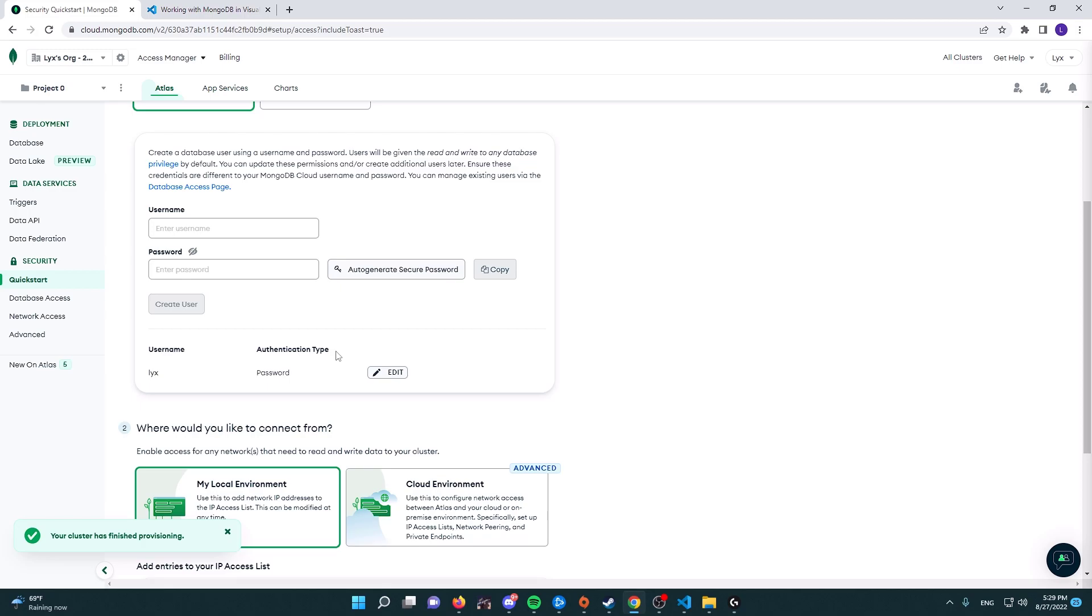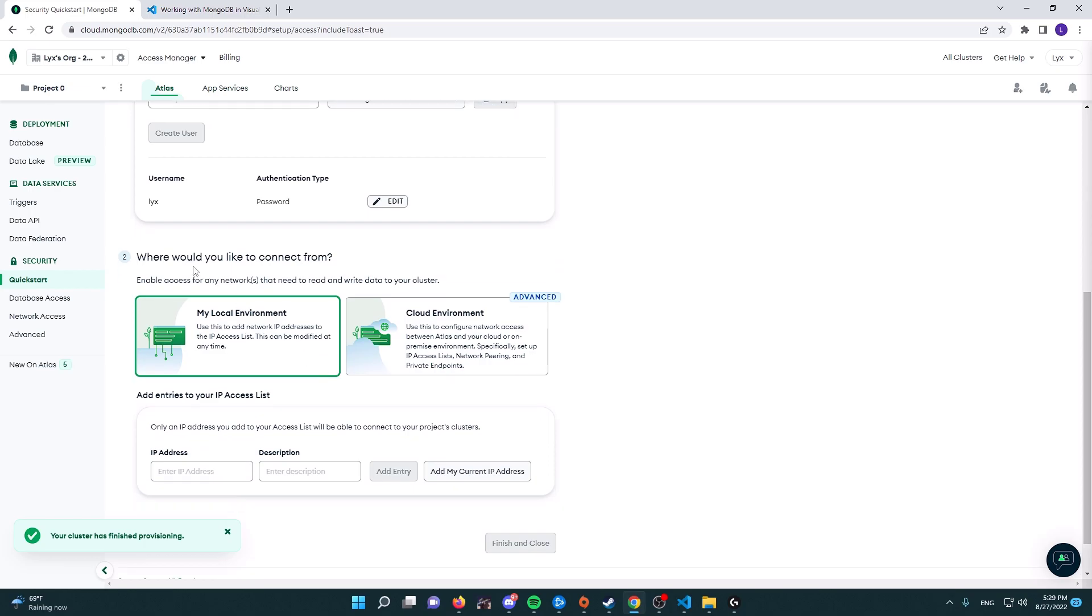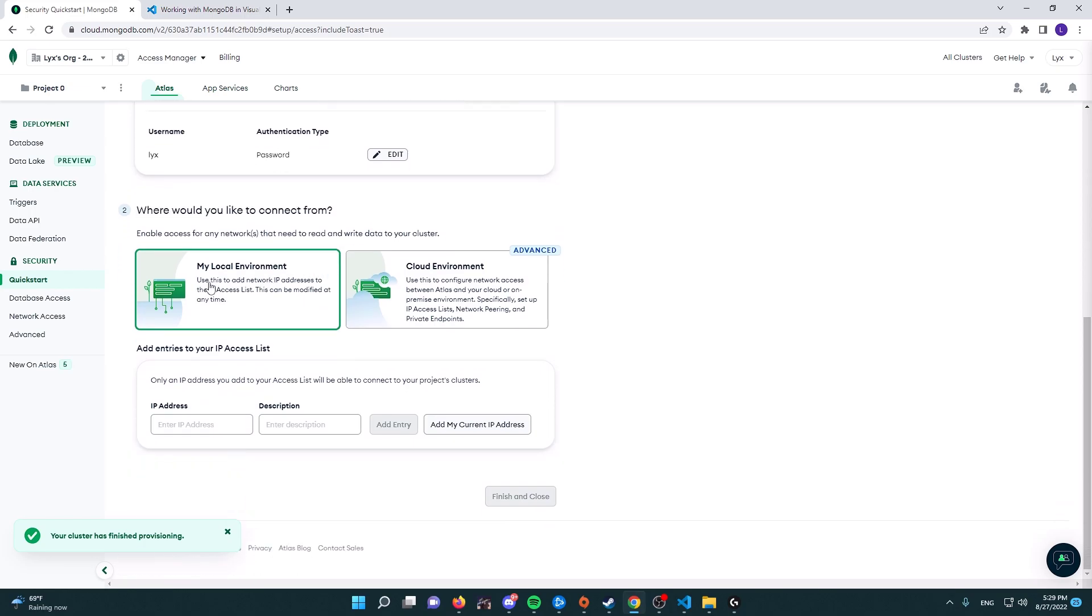Or the Visual Studio Code extension that we're going to be talking about later in this episode. All right, so in here it's going to tell you where would you like to connect from, and then here you can choose my local environment or cloud environment.